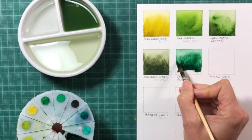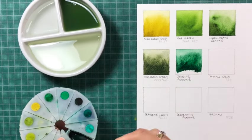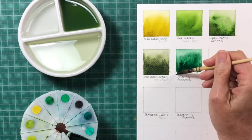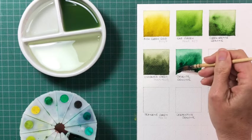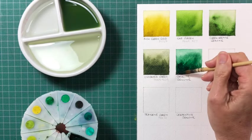So it's an alternate to phthalo green if you want something that is powerful, but not as staining.